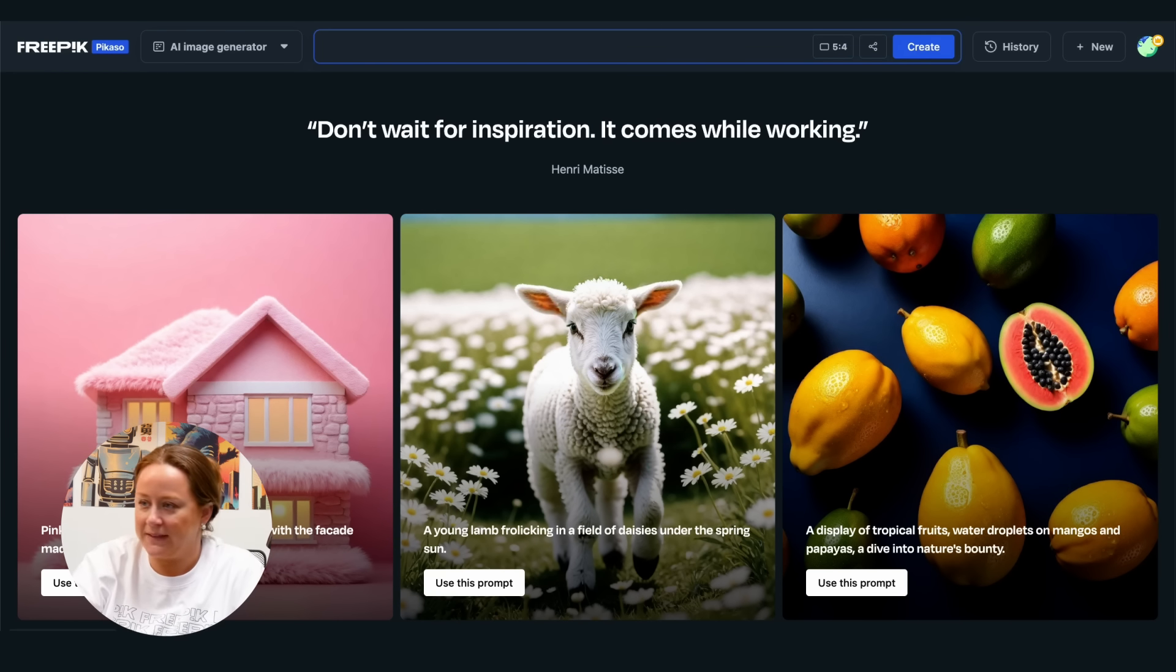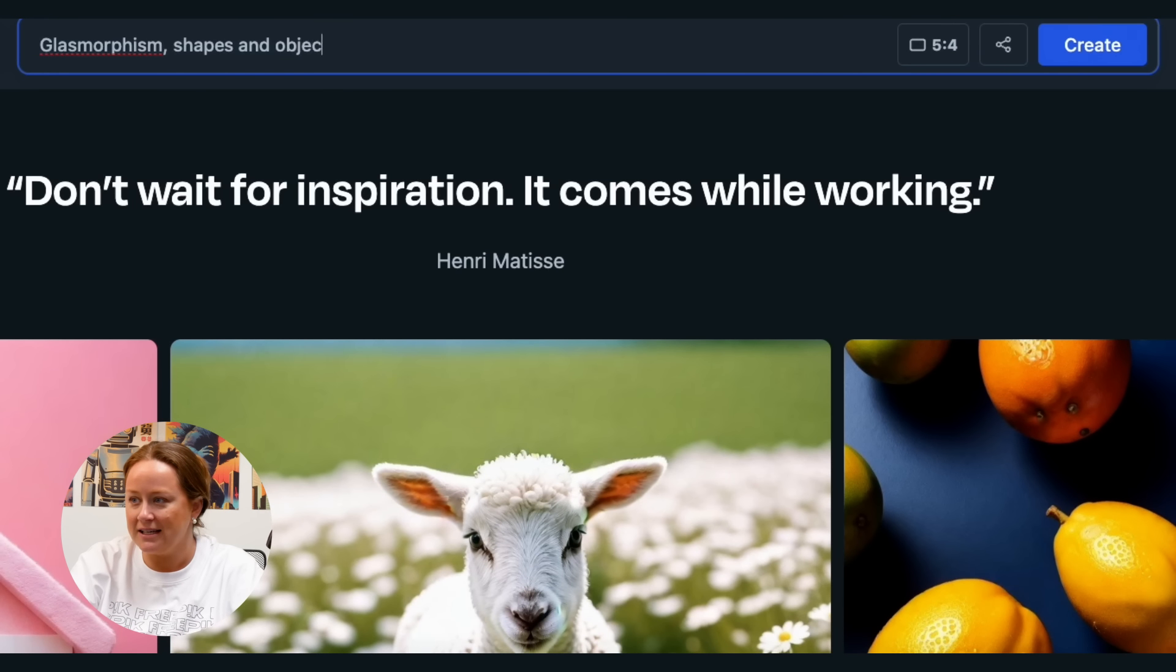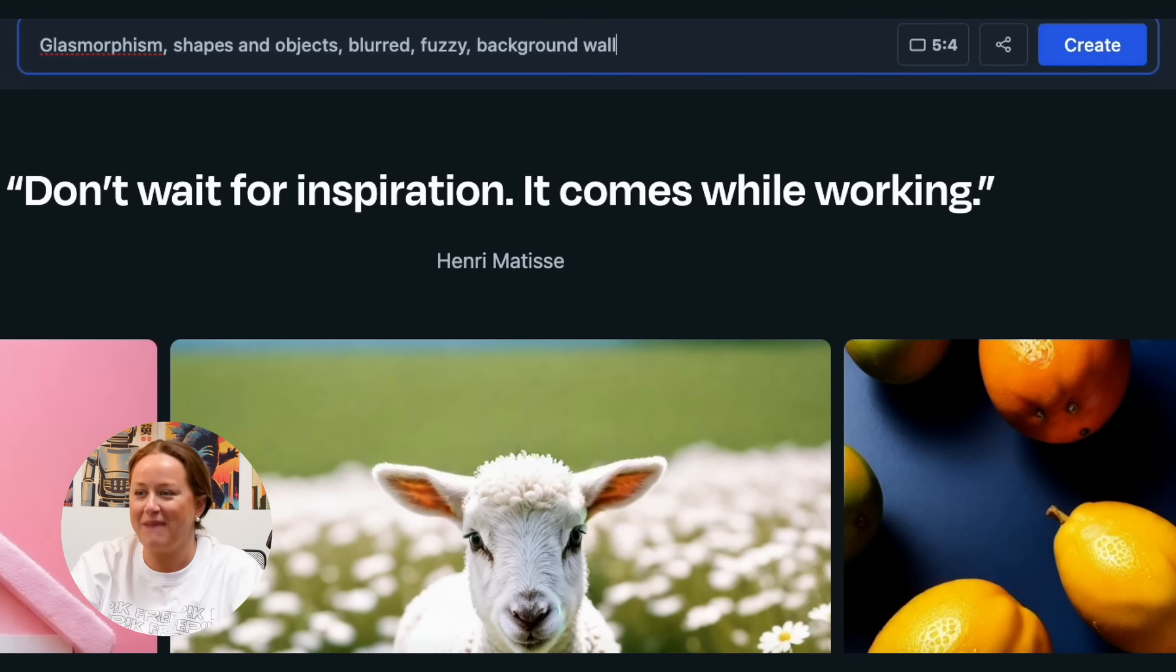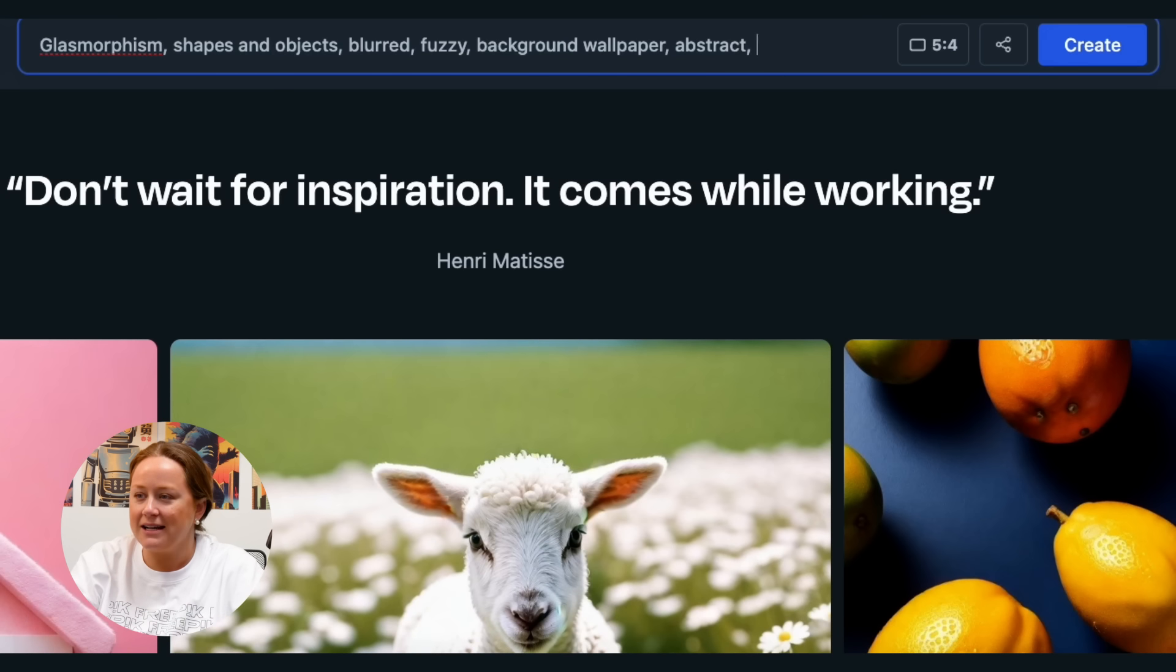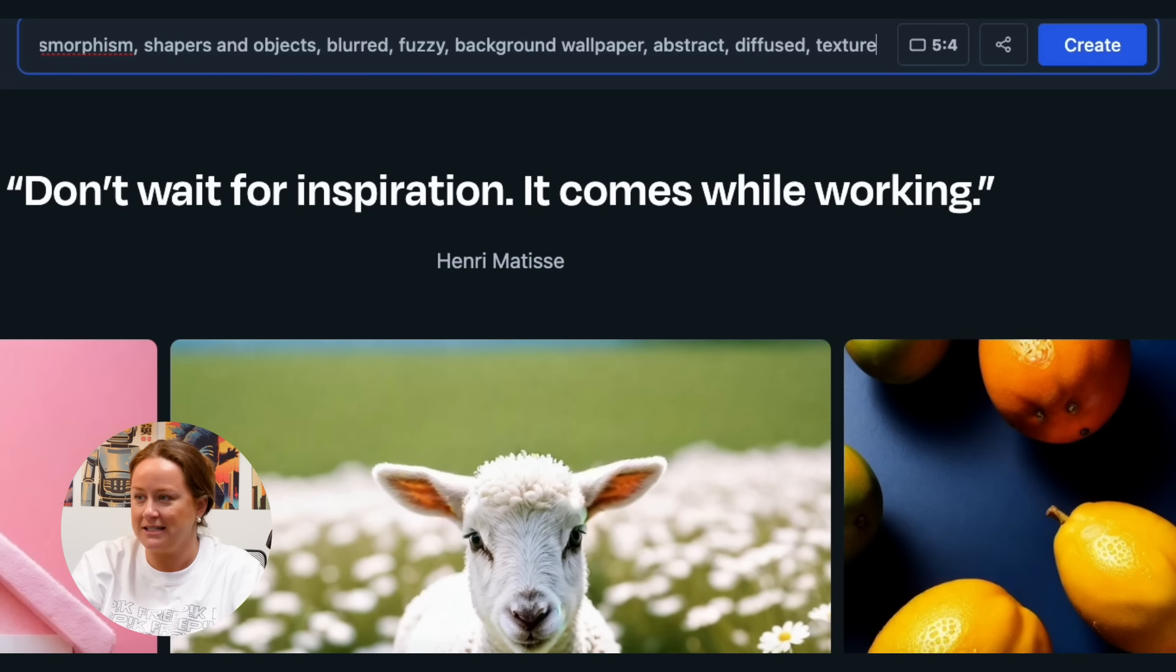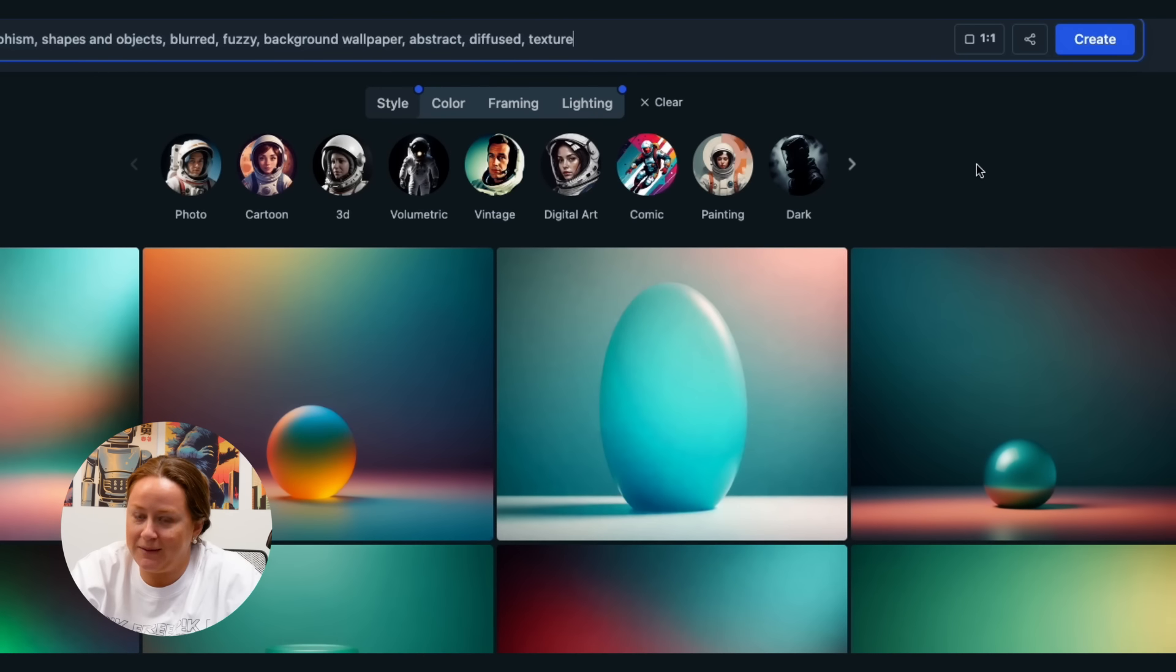First, write the following prompt: glassmorphism, shapes and objects, blurred, fuzzy, background wallpaper, abstract, diffused, textures. The more specific you are, the more precise your results will be.